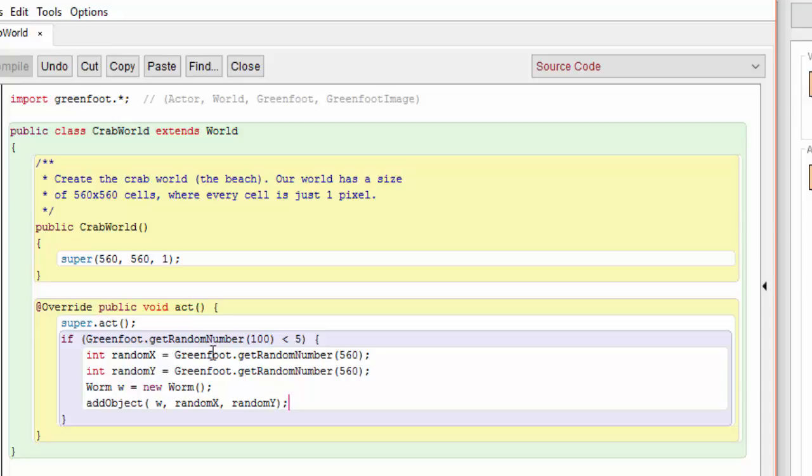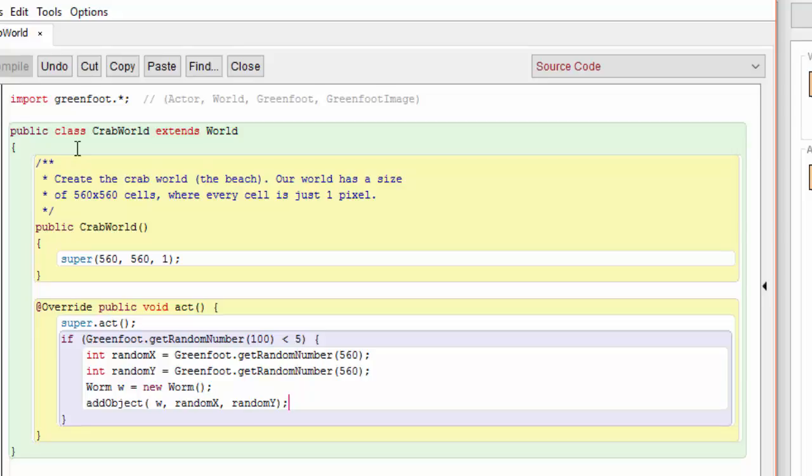We're going to create a random x variable and a random y variable, and we're going to create a new worm. Then we're going to add this worm to the random location on the board. Once again, it's not a good coding practice to take this number 560 and have it inserted in multiple places in the code like this. As we showed earlier, it would be much better to define a single constant up at the top. We'll leave that to you, but right now this is all the code that's needed to make the worms appear randomly as the game progresses.